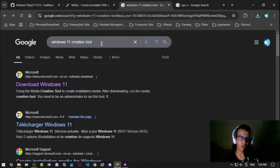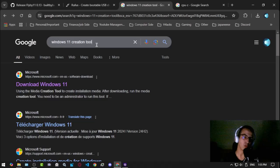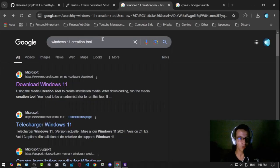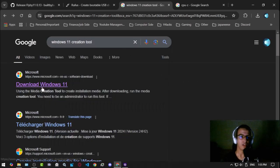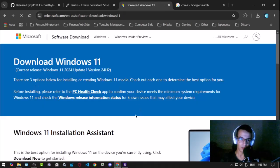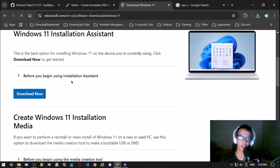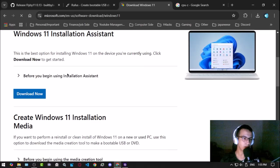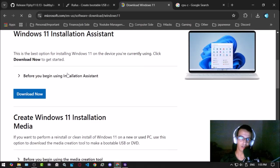Before I tell you about the other thing, I want you to also go to Google again and search for Windows 11 creation tool, then click Download Windows 11. This will give you the ISO file which will allow you to download Windows 11.